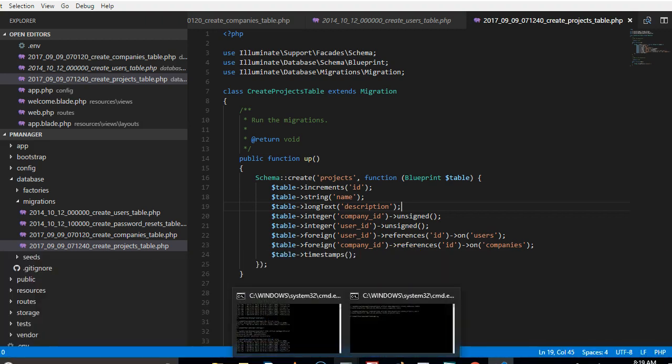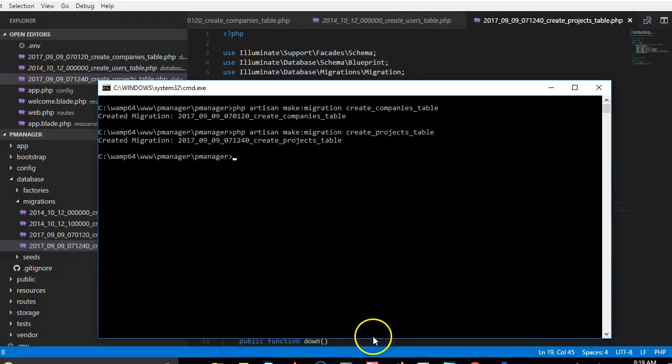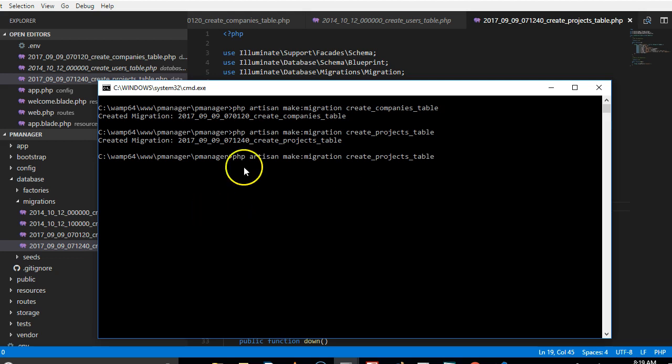So in this video we will create a migration for our tasks. To do that I just press the up arrow key to get the last migration I created and then I will call it tasks.